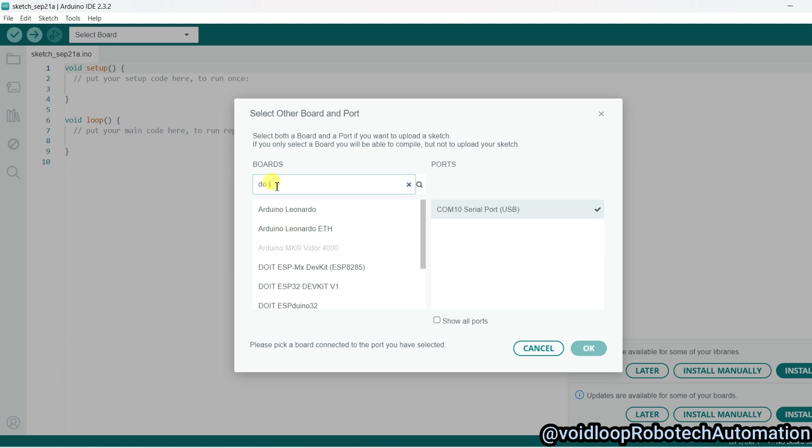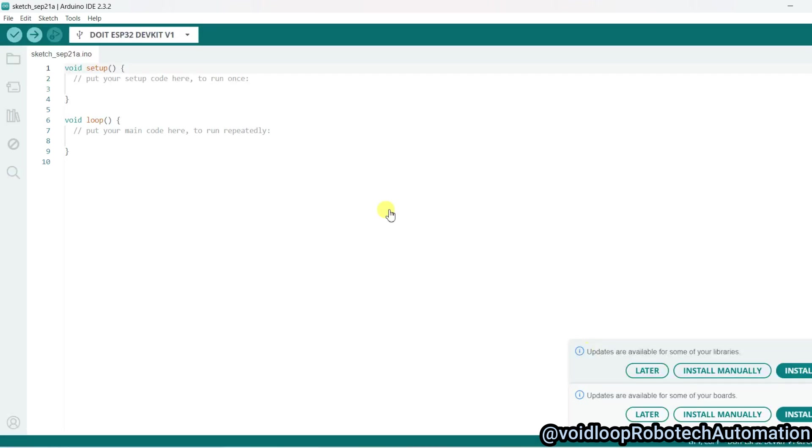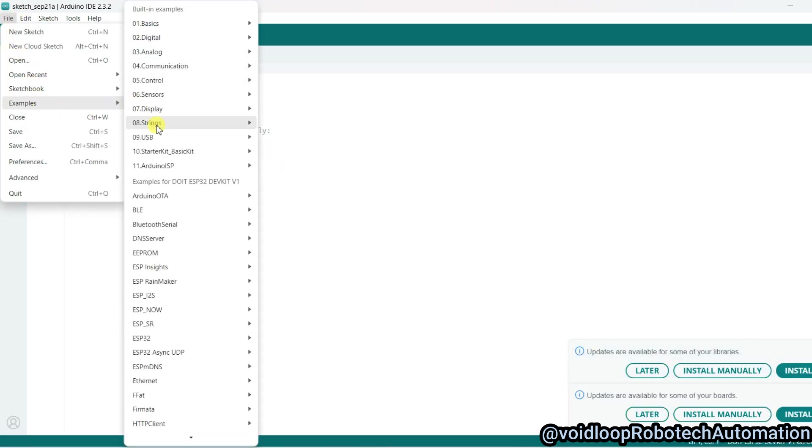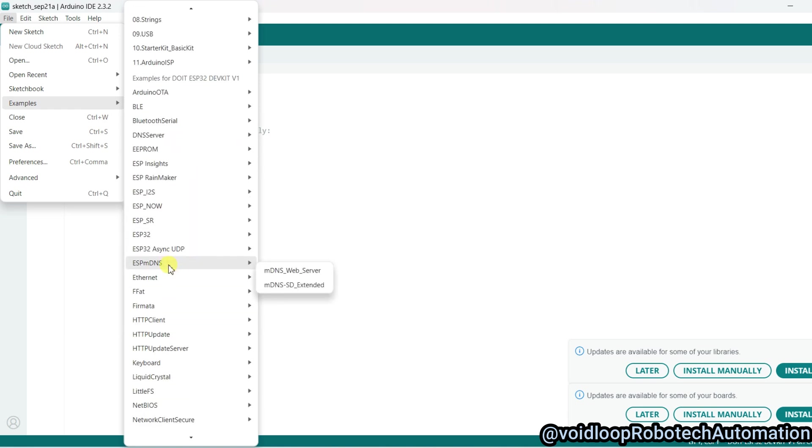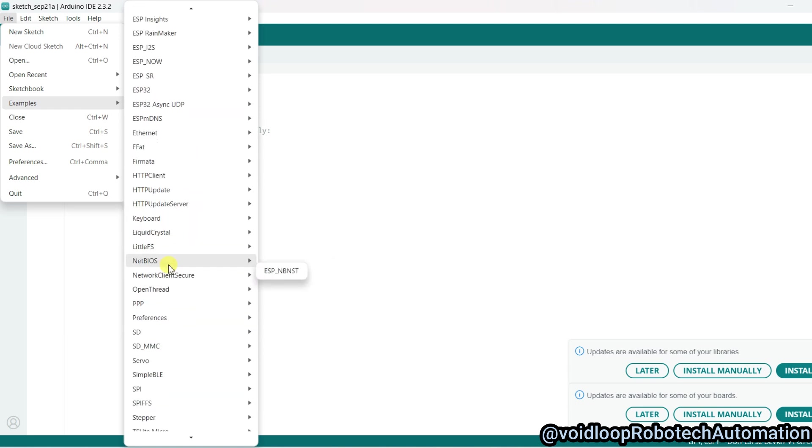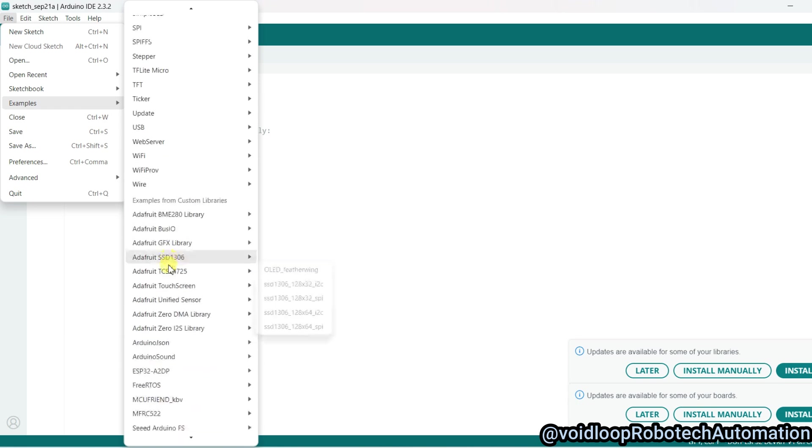Now go to File and Examples, and go to Update. There is an Update example—Update and SD Update.